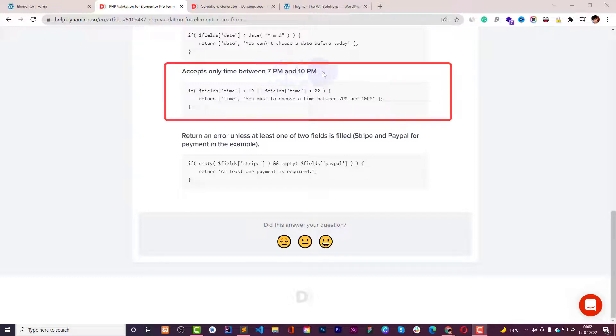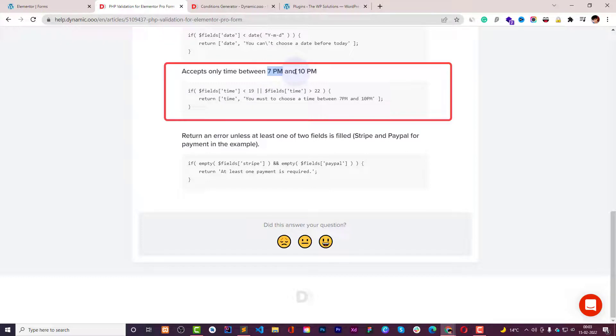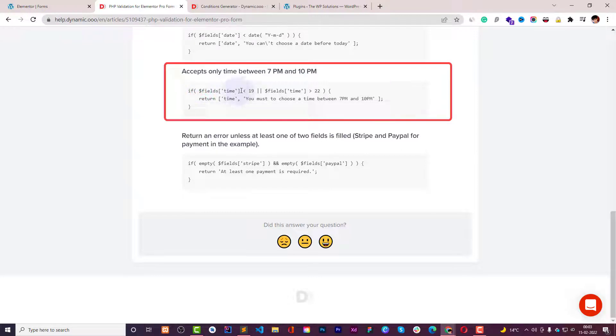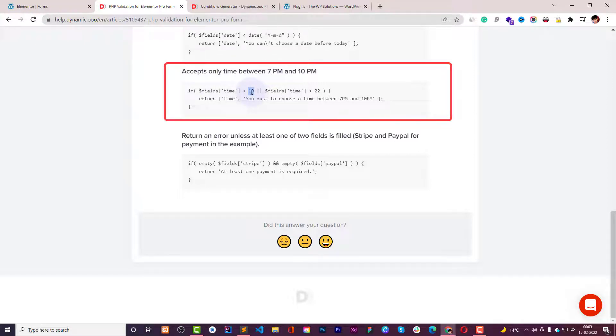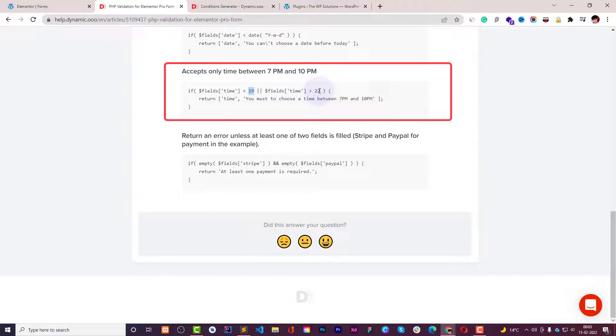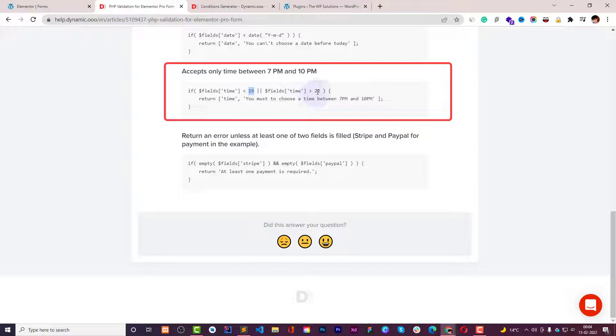So when it is between 7 to 10 PM you need to make a condition like when it is below 7 PM and when it is more than 10 PM. The condition is the same, so field of time is less than 7 PM, it is 7 PM plus 12, 19, and then for the other condition you can say like when it is more than 10 PM. So if it is below 7 or more than 10 then you need to make the condition and then return that you must choose a time between 7 PM and 10 PM.